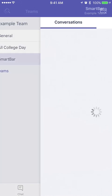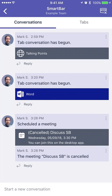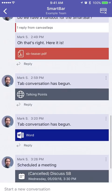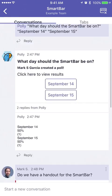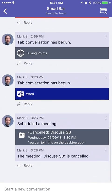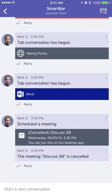I can jump into Smart Bar and see all of my conversations with the most recent being shown first. I can reply to any of these conversations.